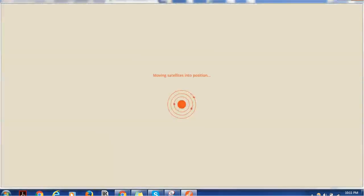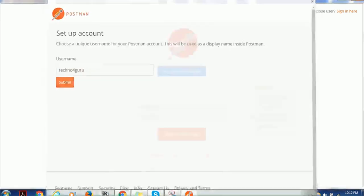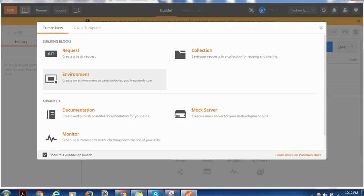I'm opening that Postman app. Here you have to provide the username and credentials. I just signed up and now I can see the various options available.